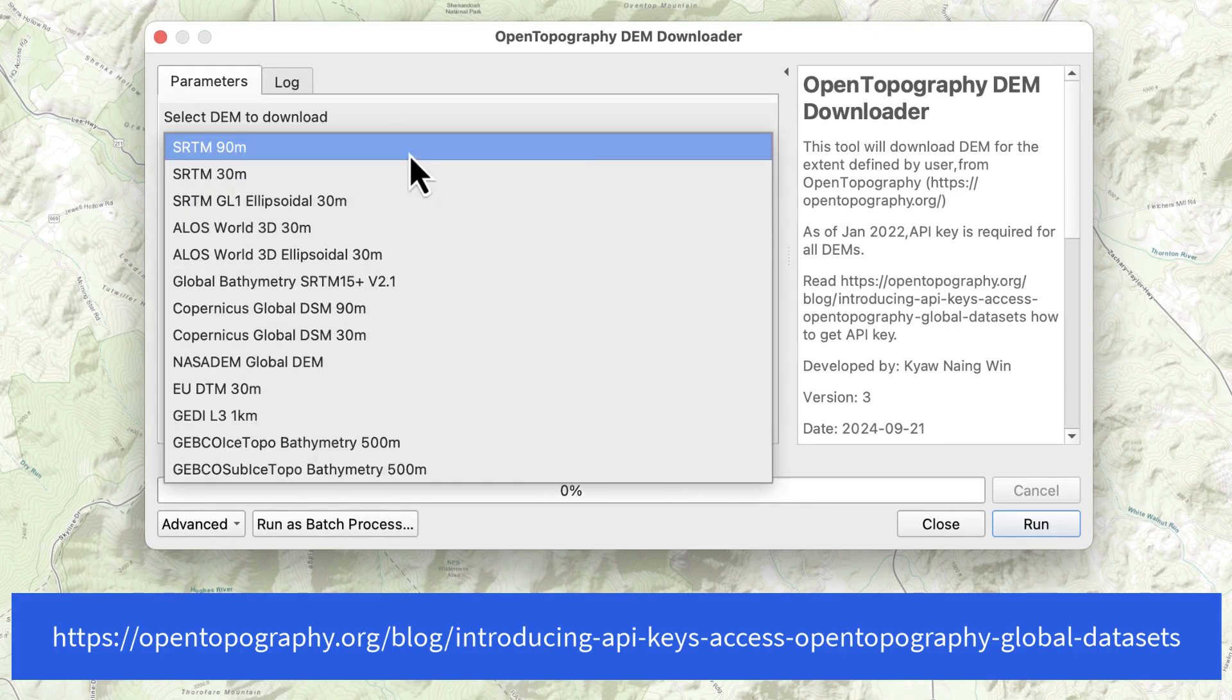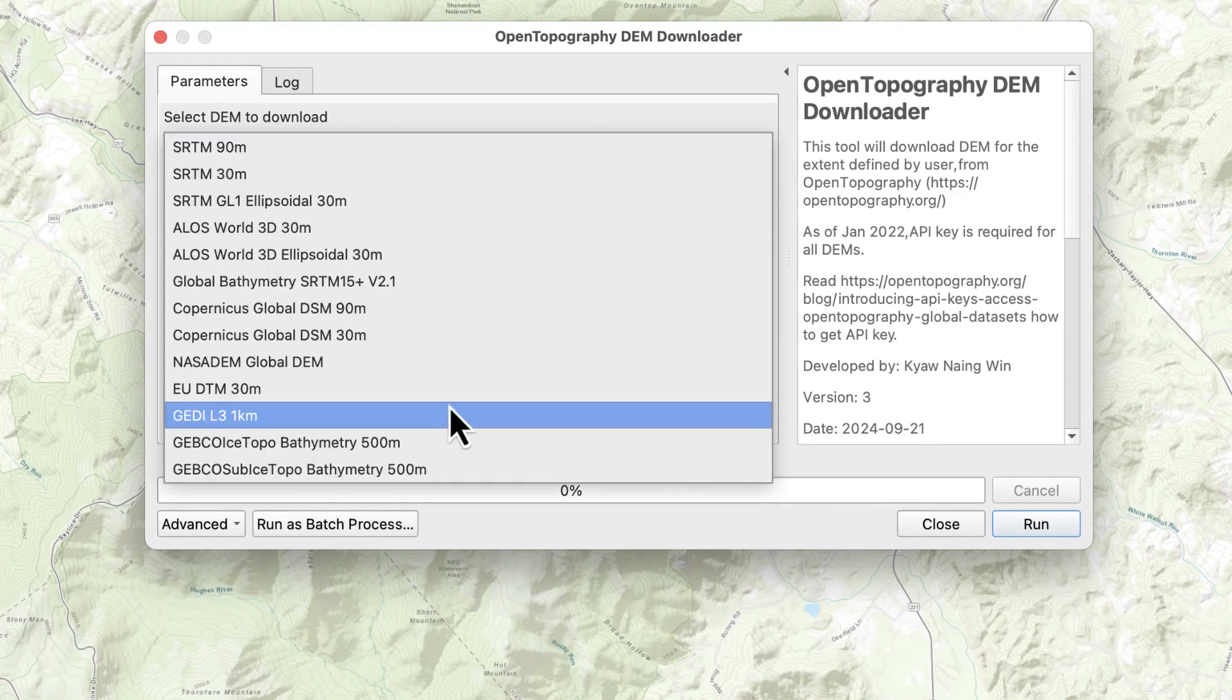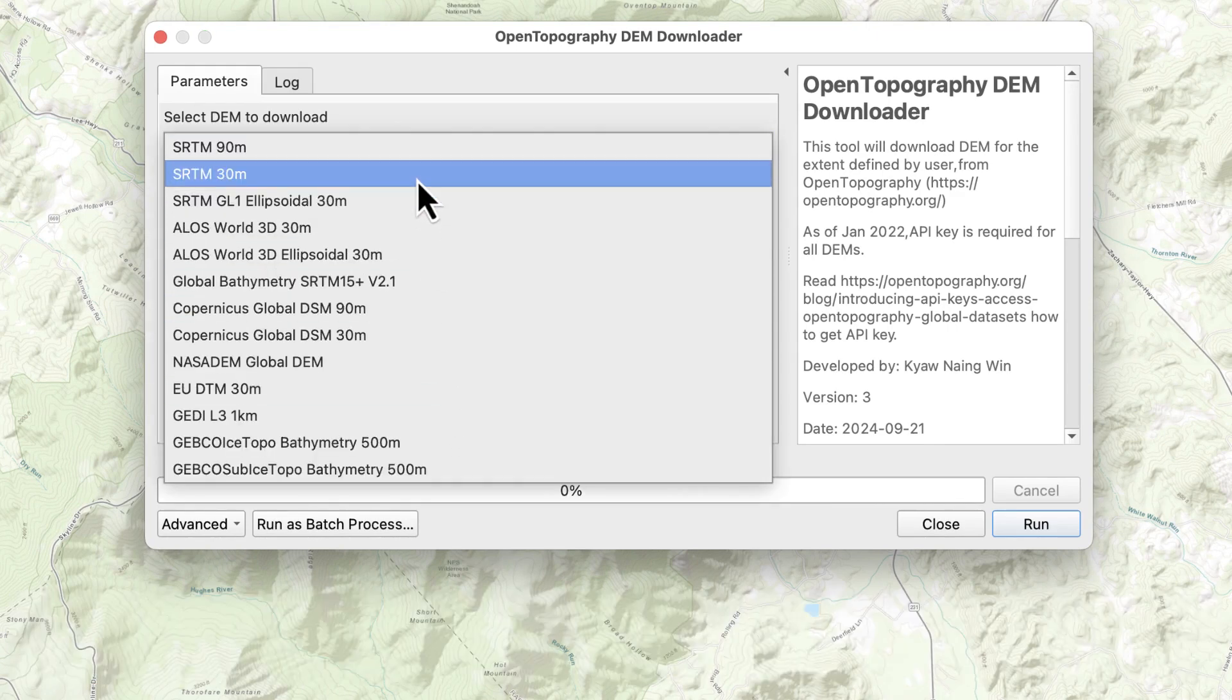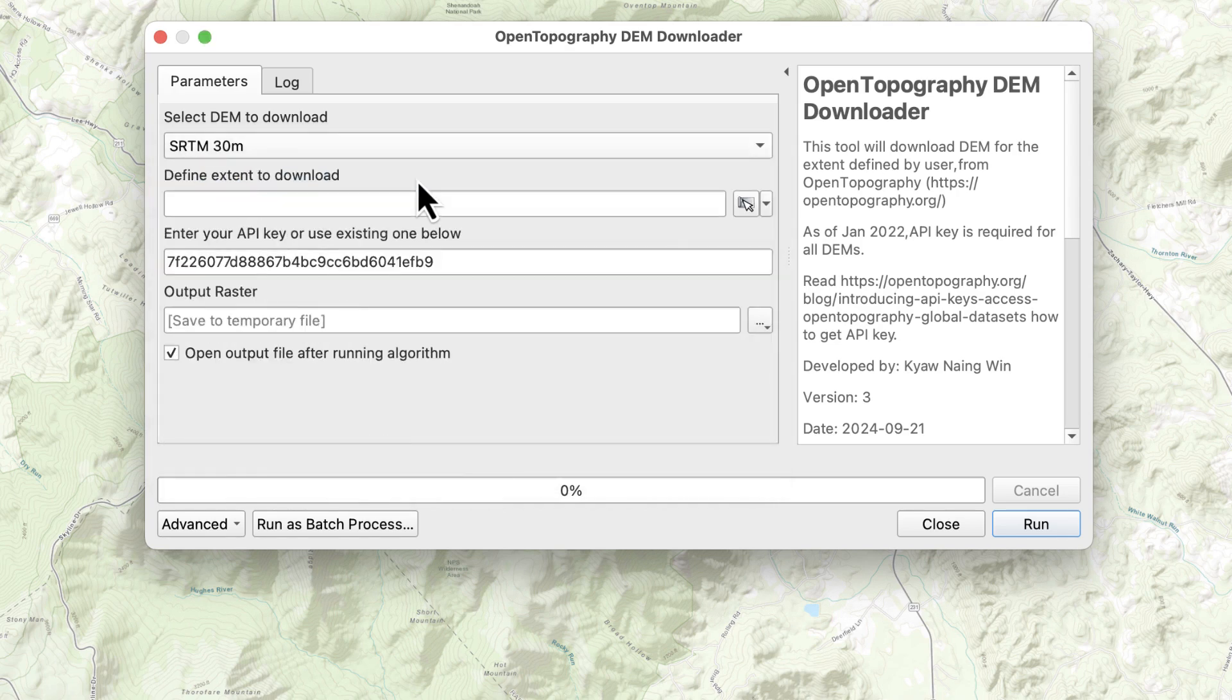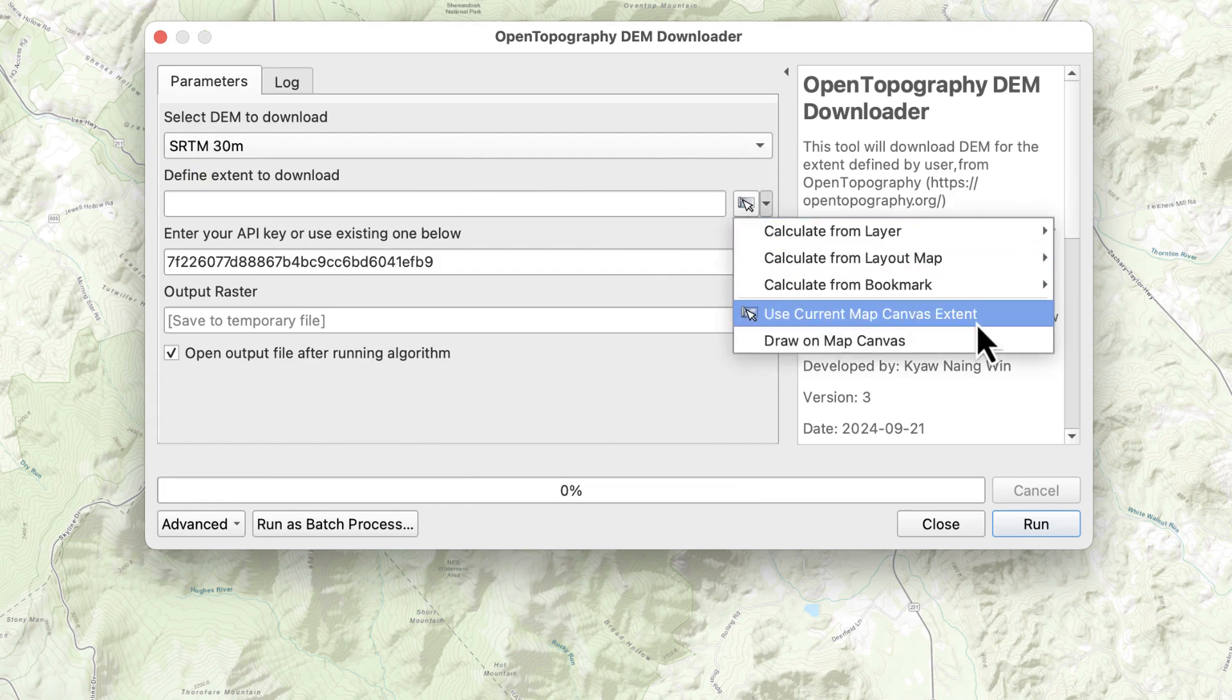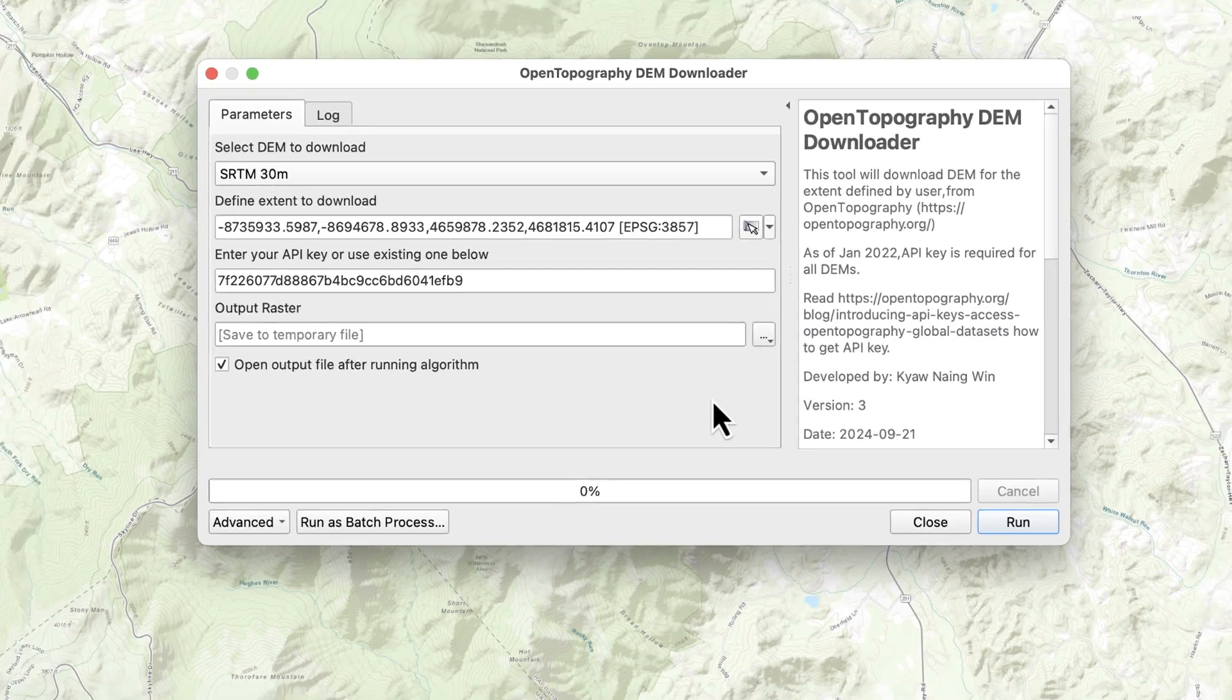The first menu lets you select from several datasets. I'll select SRTM 30 as the dataset. You also need to select the area to download. Pull down the second menu and select Use Current Map Canvas Extent. You can also draw a box if you prefer. Click Run.